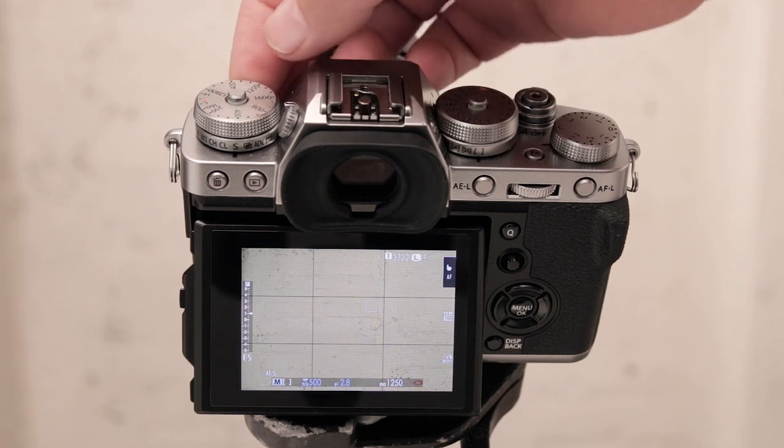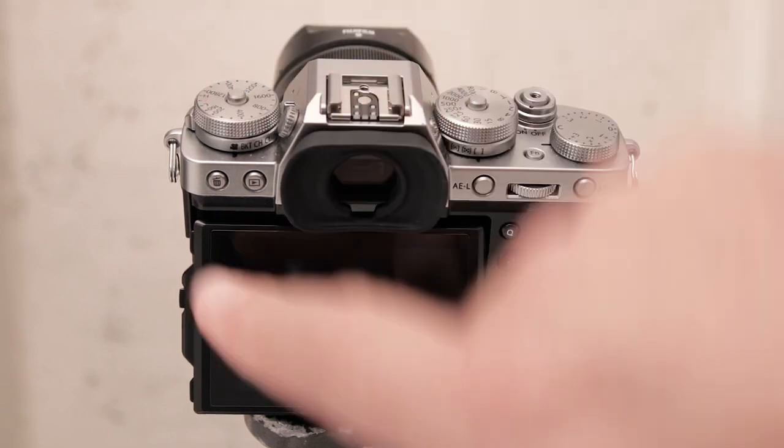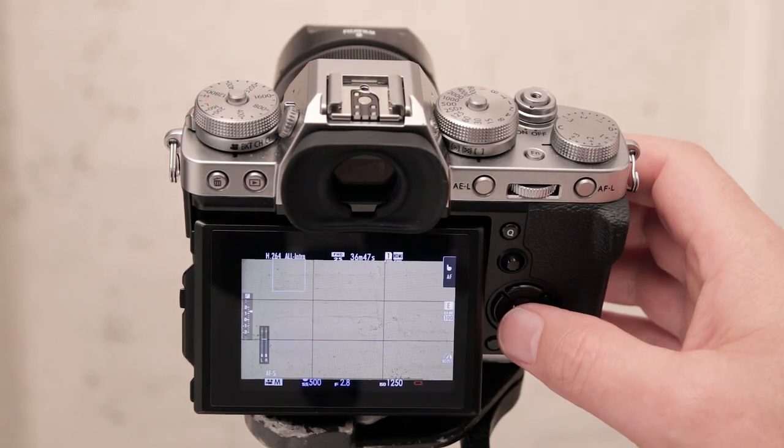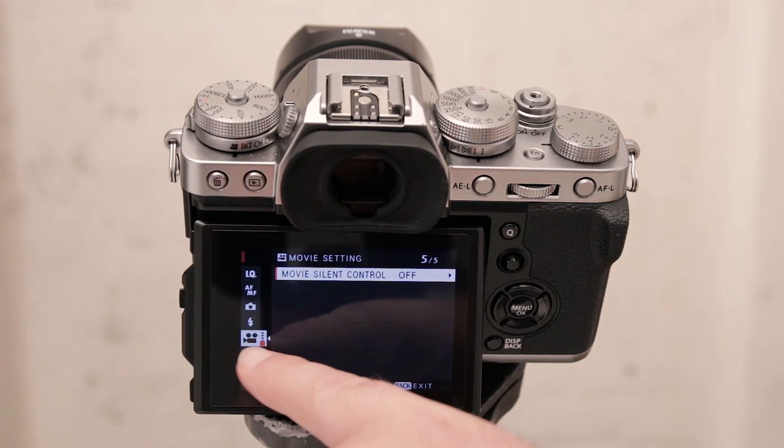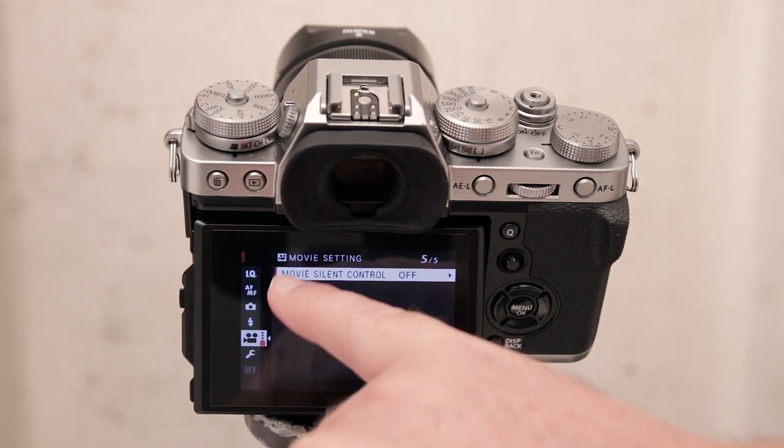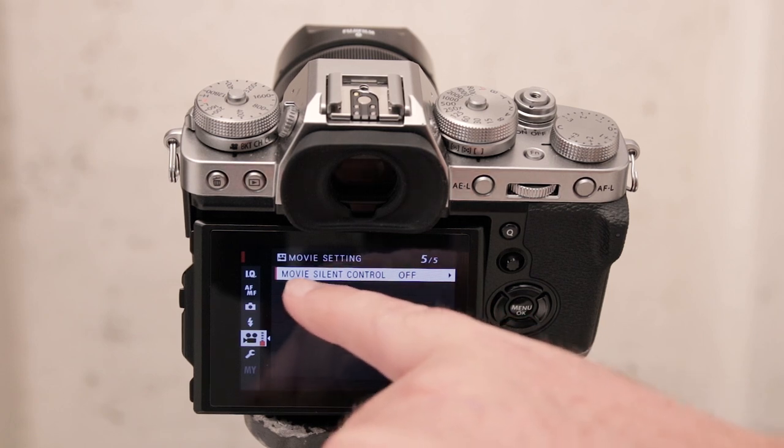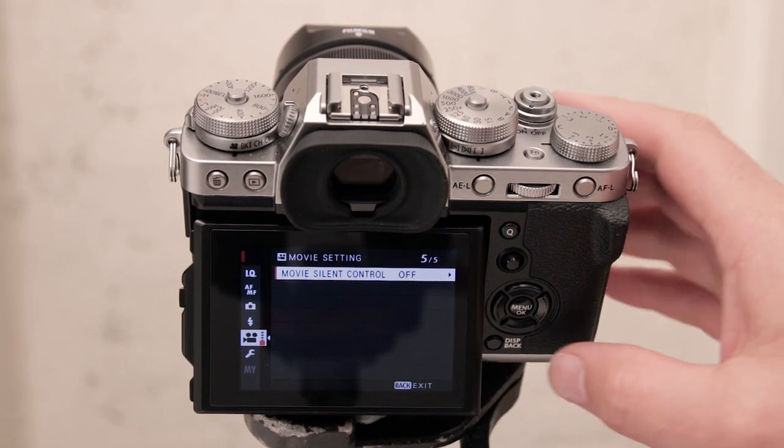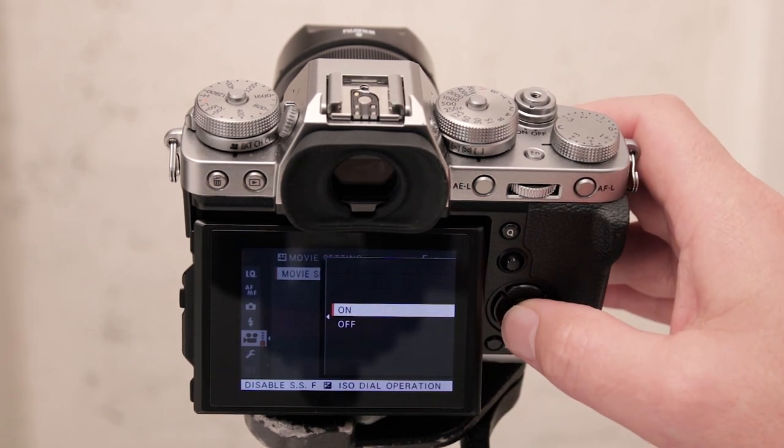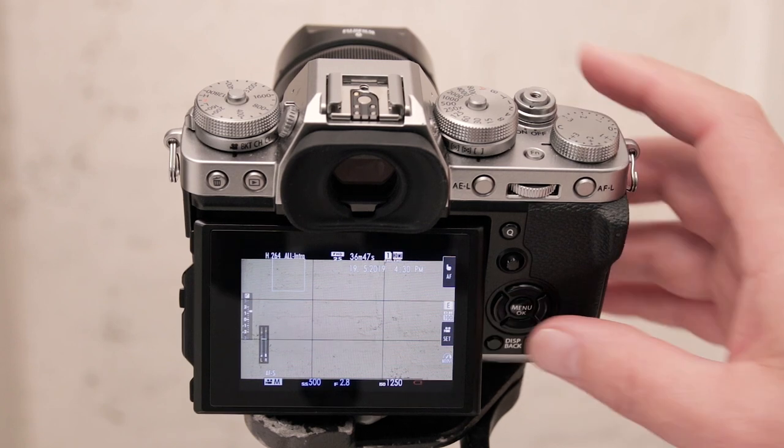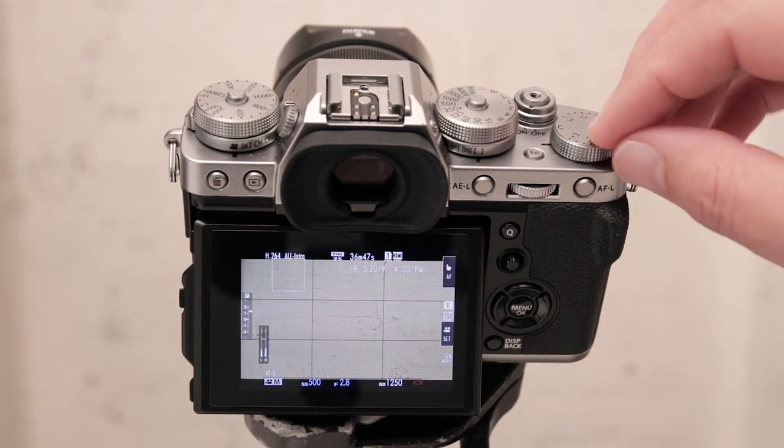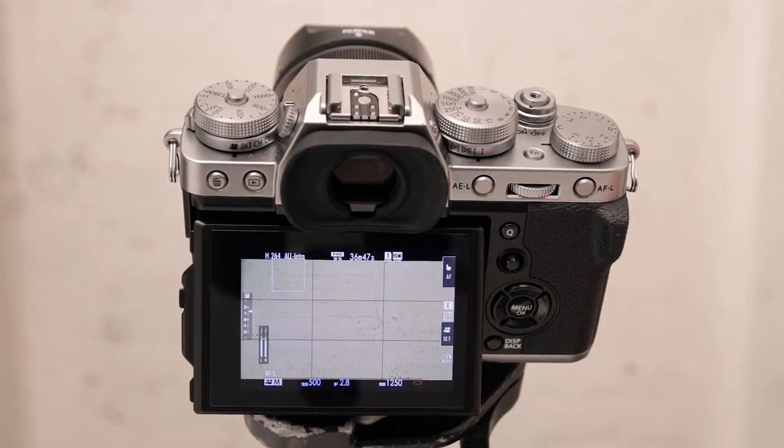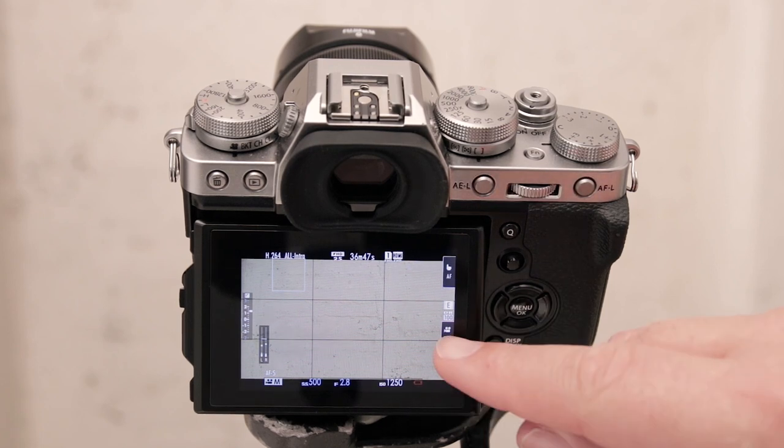Firstly is on this color dial here just make sure that you're in movie mode. Go into your menu options under movie settings and the very last setting in all your menus is movie silent control and just go in there and activate it.